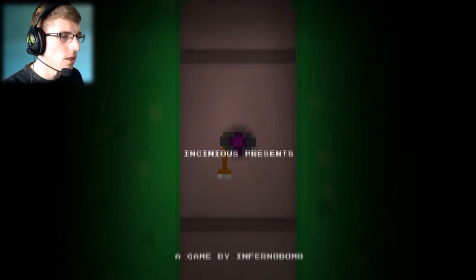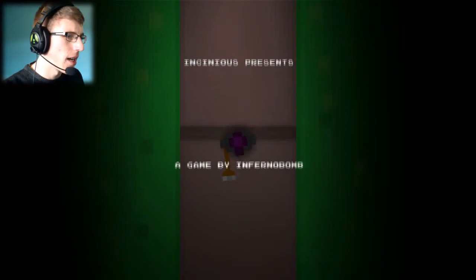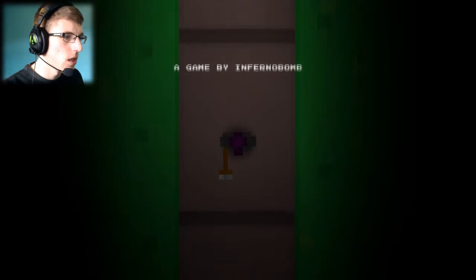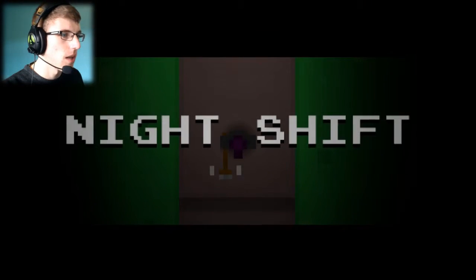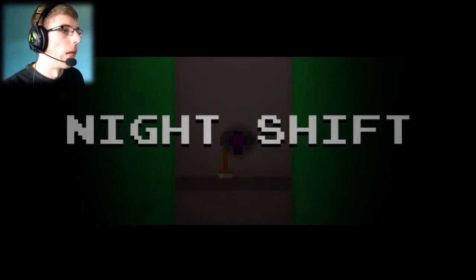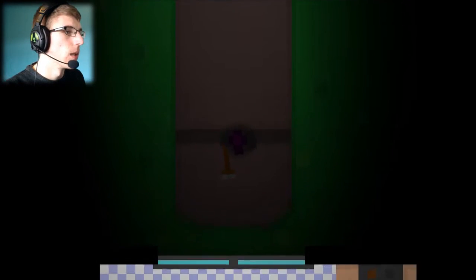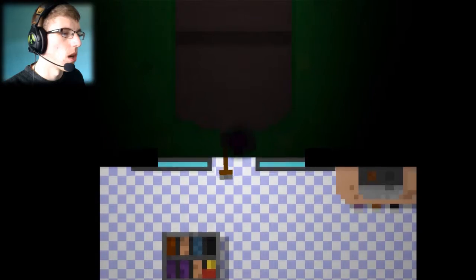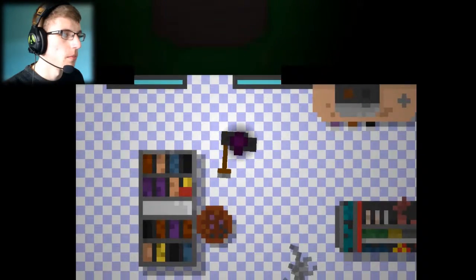Insinius presents, a game by Infern Bomb. Night Shift. Okay, I'm not sure if this is a horror game or what. Oh, and we just entered the store.